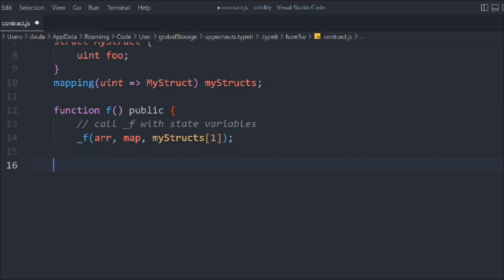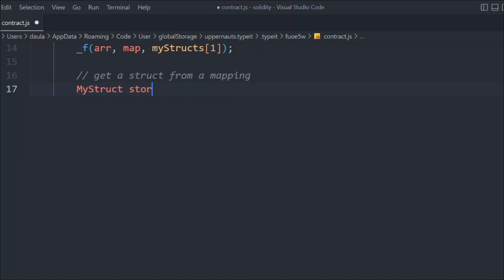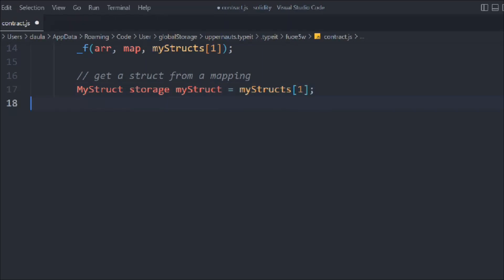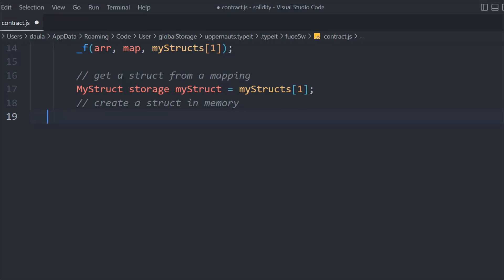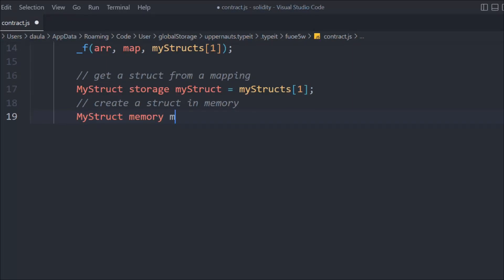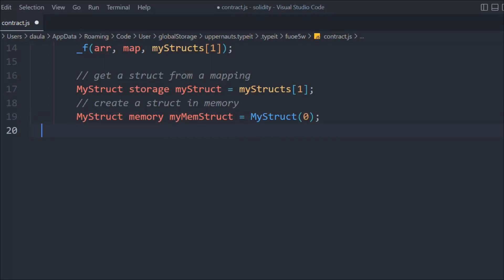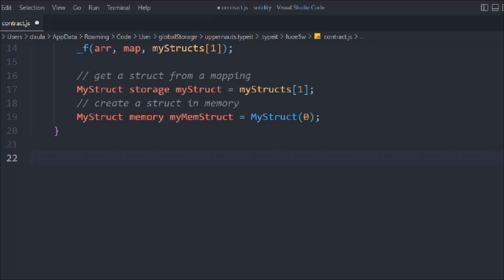Here we get the struct from our mapping. When we call the struct using the storage keyword, we are getting a reference to the state variable data stored on the blockchain. If instead we create it in memory, we are getting a copy. We declare the struct in memory using the memory keyword — call it myStruct and access myStruct[0] for the first element.